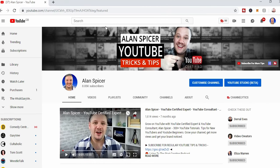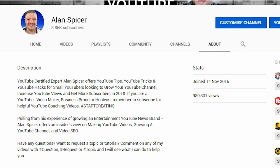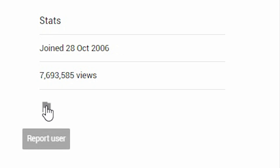So you've decided to report a YouTube channel for whatever reason. What you need to do is go to their homepage and click on their about section. You will see their description, their stats, when the channel started, how many views they've got, and a flag that says report user.